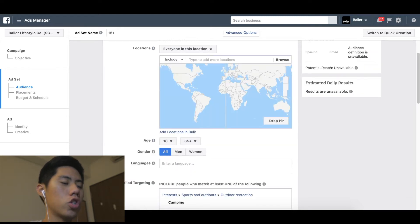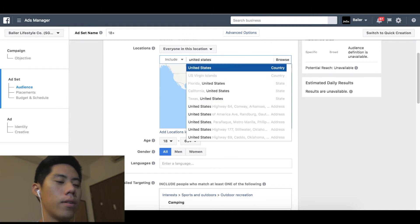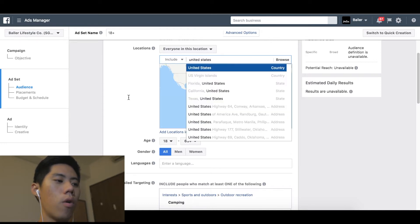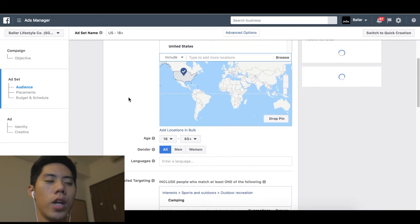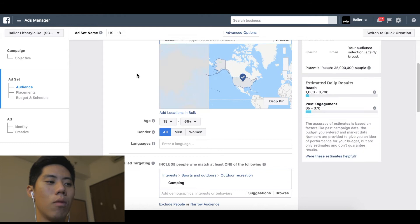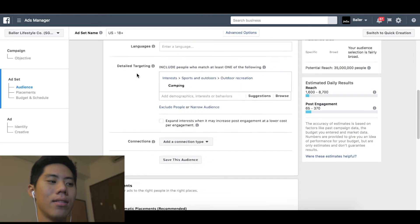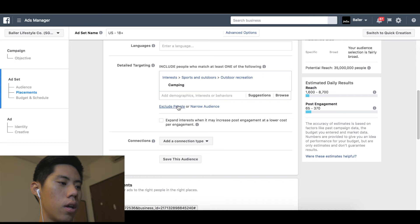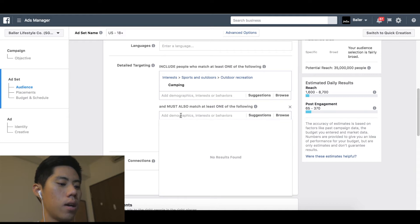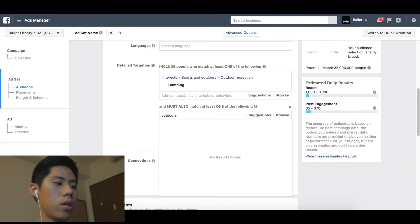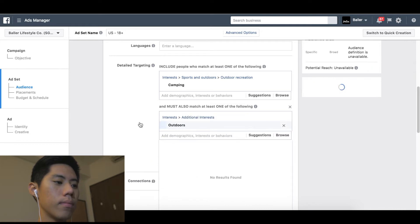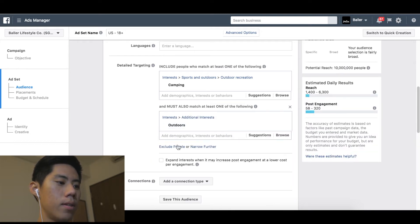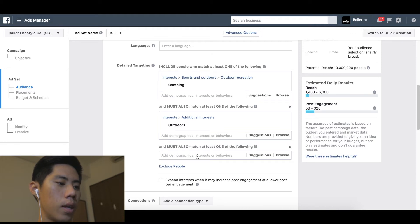Each ad set — when I'm targeting — I'm looking for a good population size: anywhere from 300,000 to 1 million audience size is good for me, because I need statistically significant data. Camping gives me 35 million — that's just too much. So I'm going to narrow down my audience. People who like camping, and I'm going to put in 'outdoors.' That brings me to 10 million — still too much.